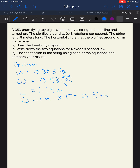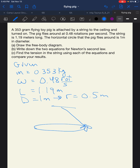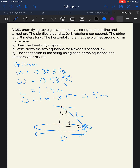Let's draw a picture. We've got this horizontal circle the pig is flying around, with our pig with wings attached to the ceiling. We know this length is L and the diameter of the circle is D. From the center of the circle we have a radius R, and we define our angle theta at the string's attachment point.